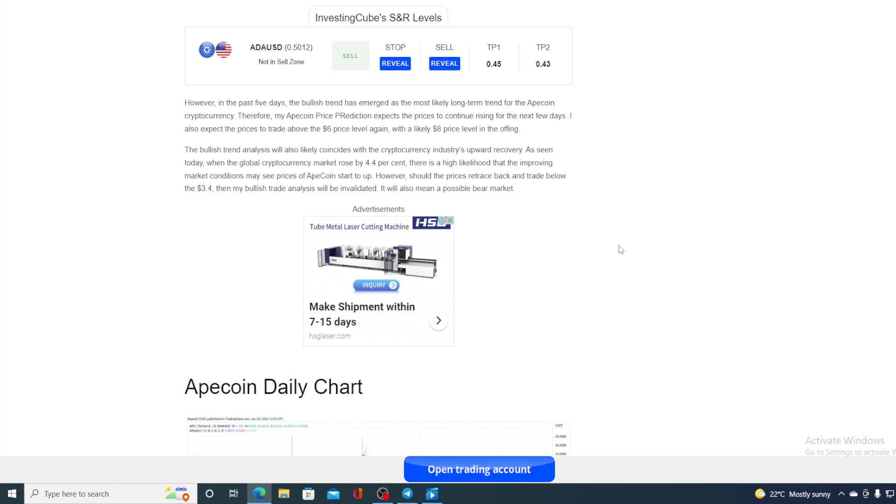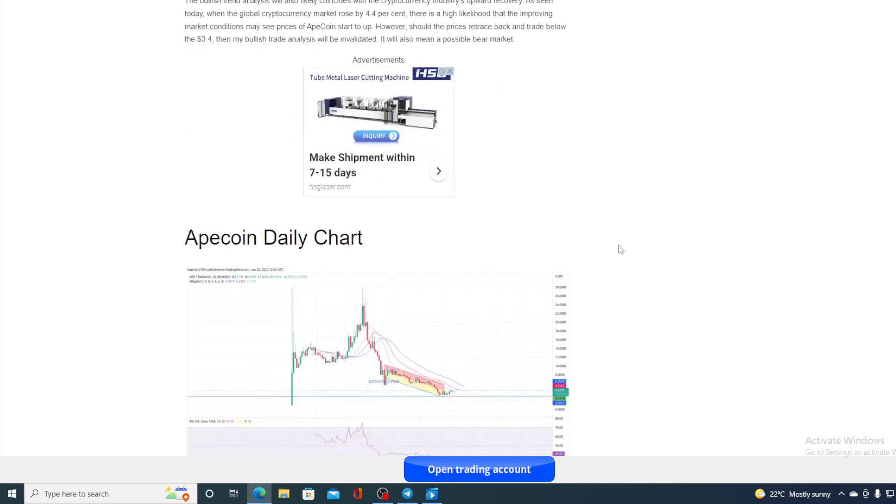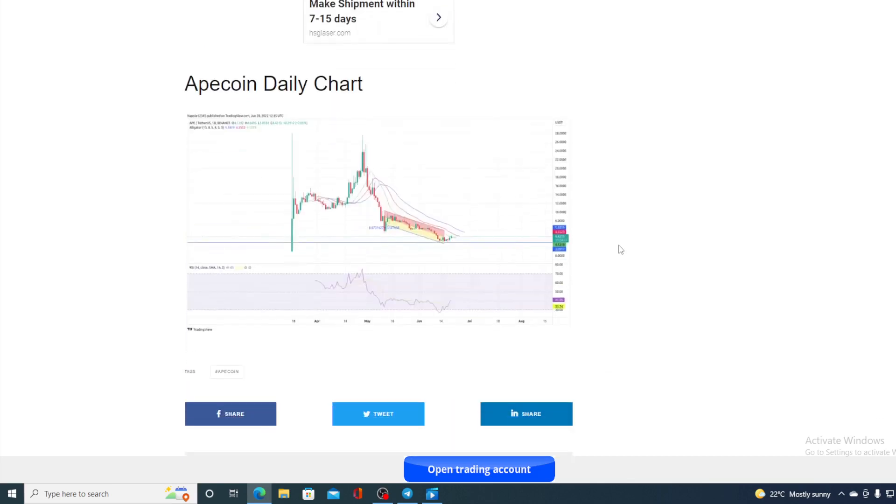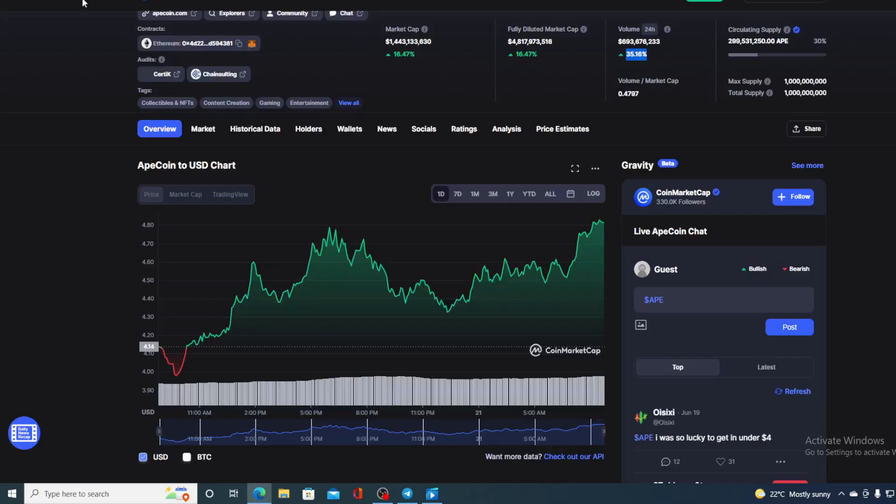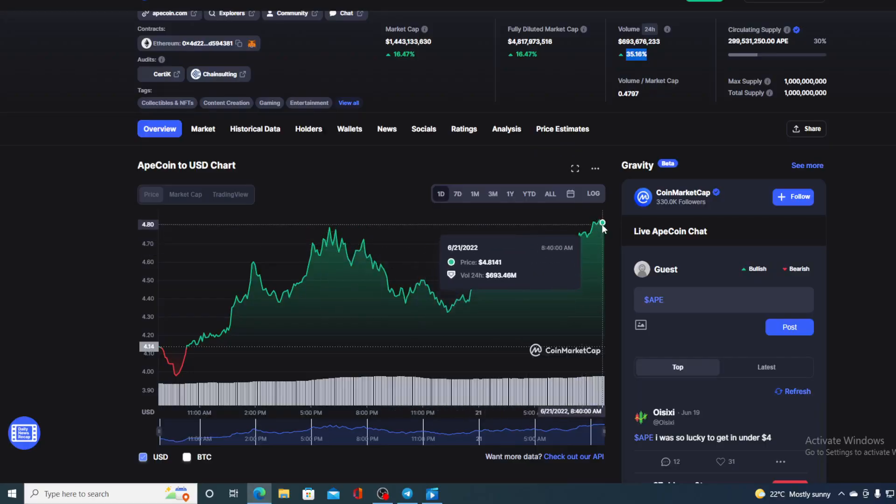Therefore, the price prediction expects the prices to continue rising for the next few days, and we can also expect the prices to trade above $6 level again, with a likely $8 price level in the offering. So, guys, there is a high chance that this could be a start of a bull market. The bears are letting go of the price, so ApeCoin definitely looks like a great investment right now.